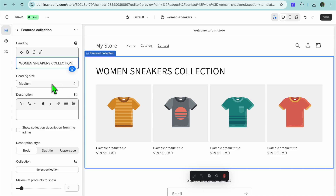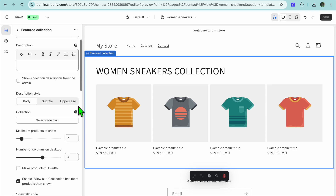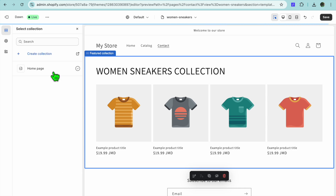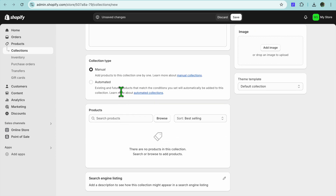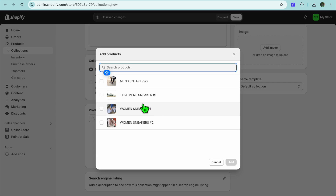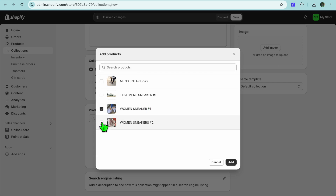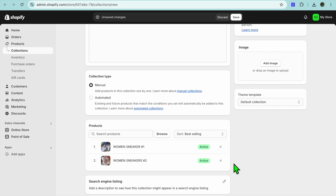After doing that you can also change the heading size if you want. Then scroll down and tap on Select Collection. If you have not created a collection yet you can tap on Create Collection, and you'll be redirected to a new page. From here type in Women Sneakers and create your collection. You have two options — manual or automated. I would normally select Manual, then select Browse and select the women's sneakers products, then tap Add.